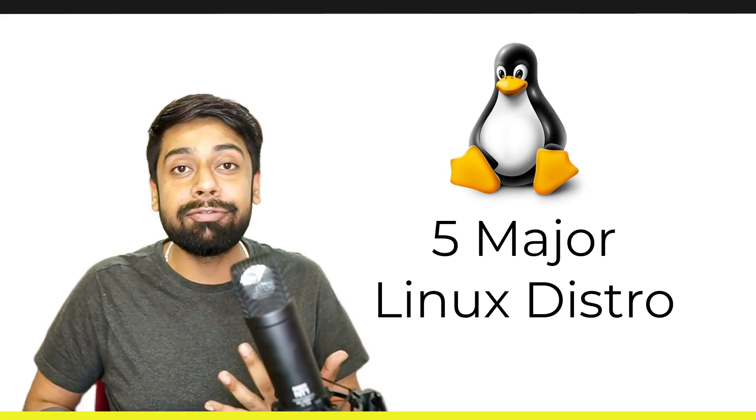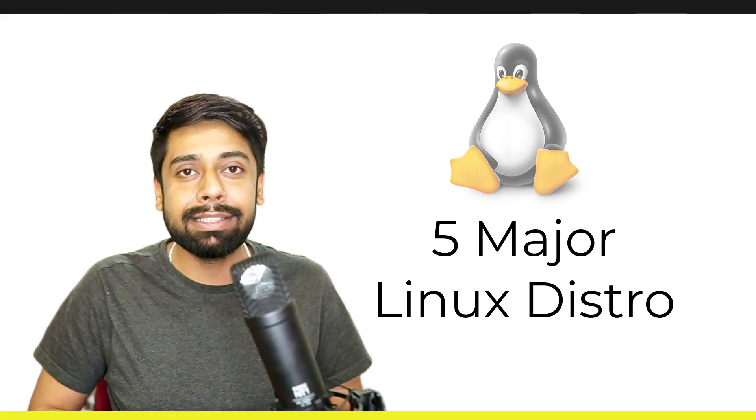In this video, I'm going to introduce you to five major Linux OS that are used widely in the corporate sector as per the objective.